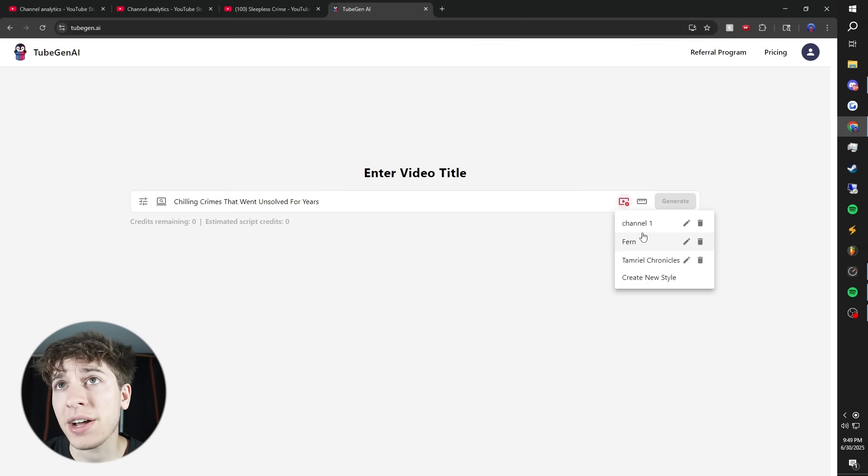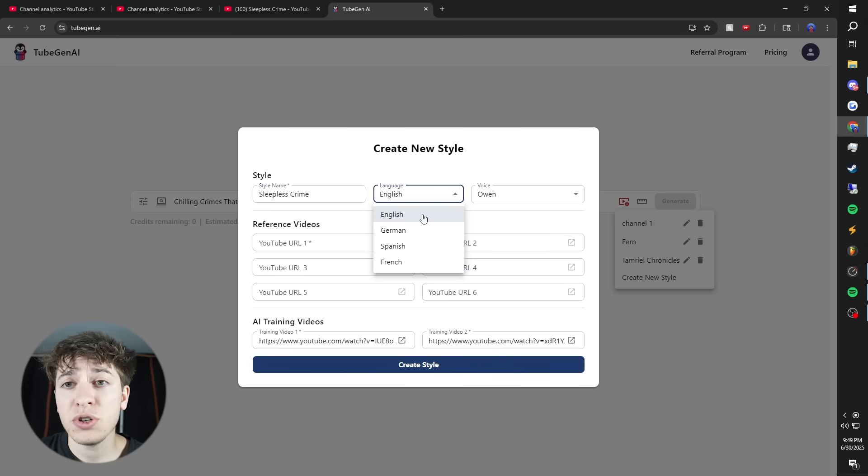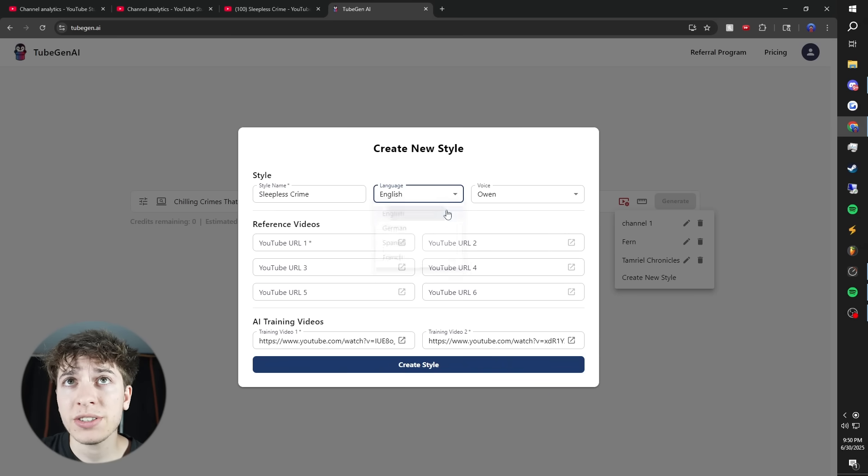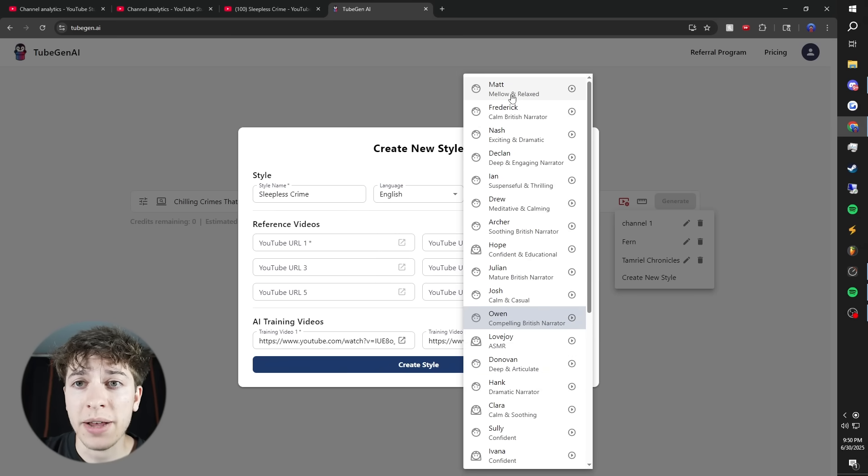Next, you want to create your style. We'll call this Sleepless Crime. You can use English, German, Spanish, or French, and then just choose one of these voices. For this channel, I use Matt.